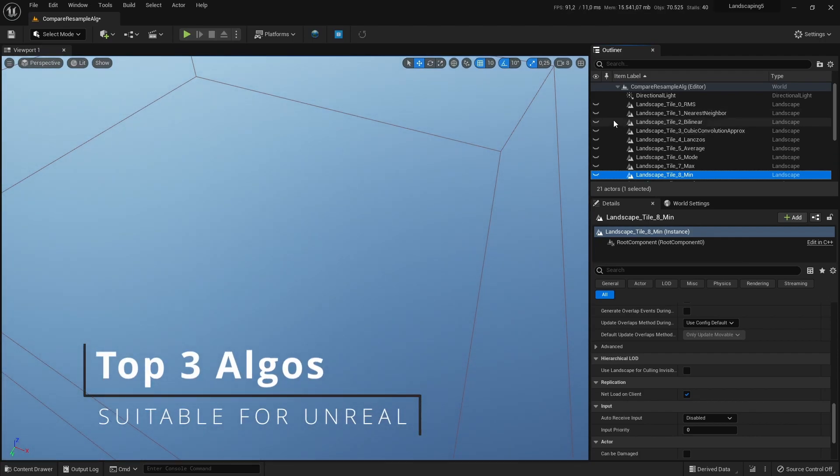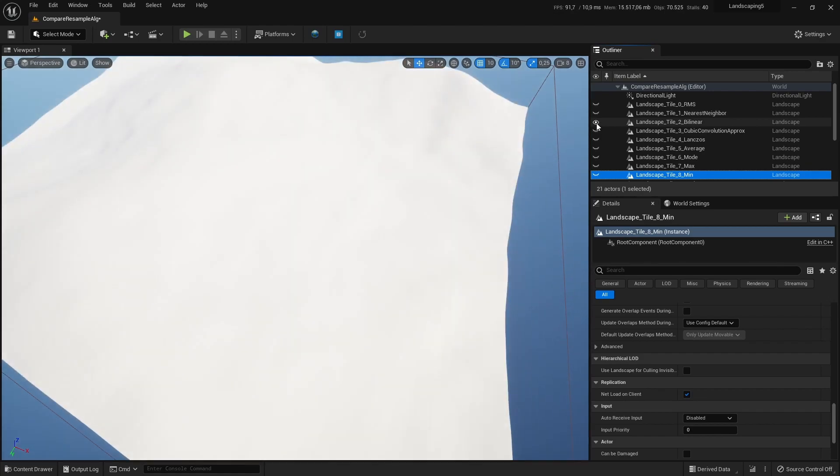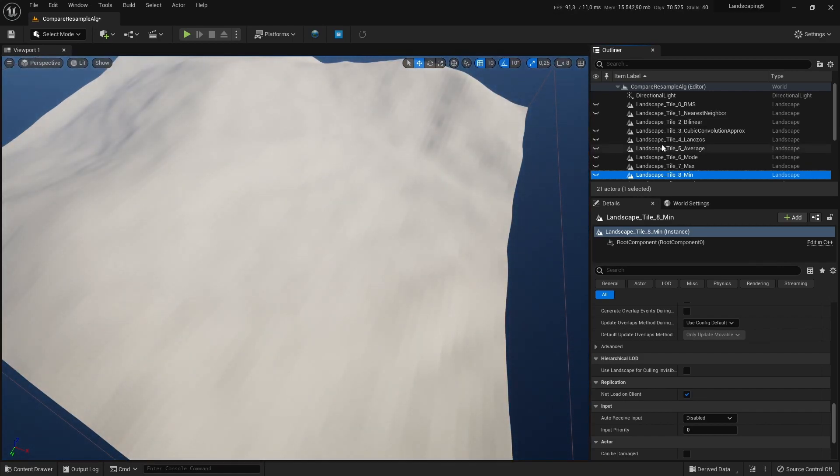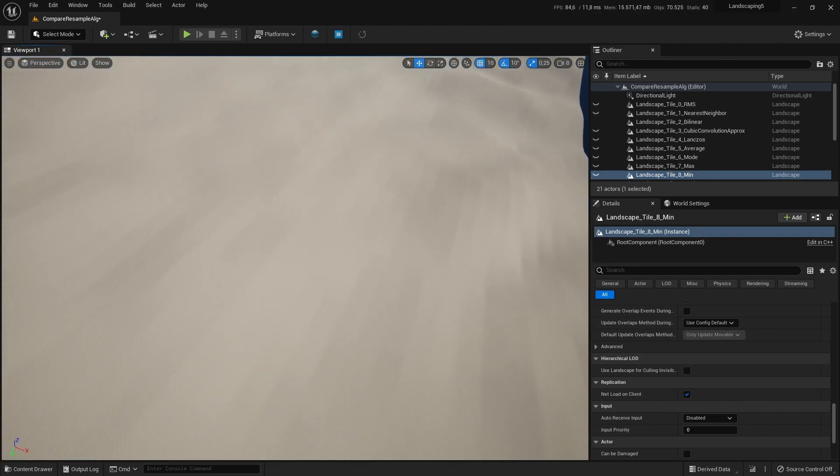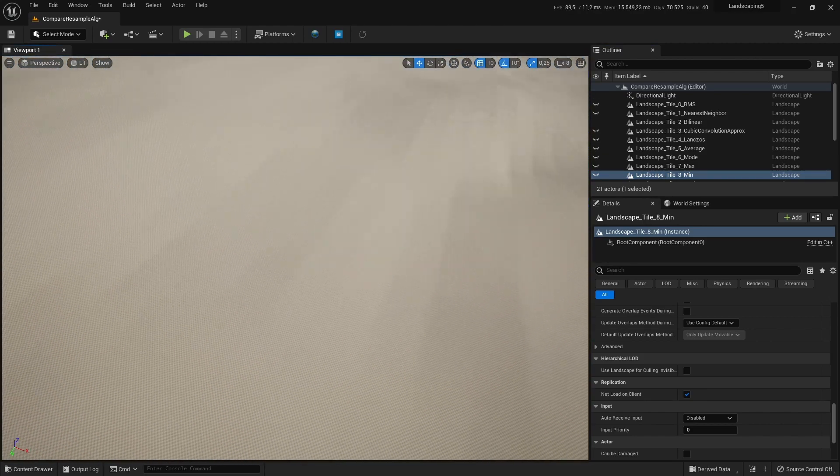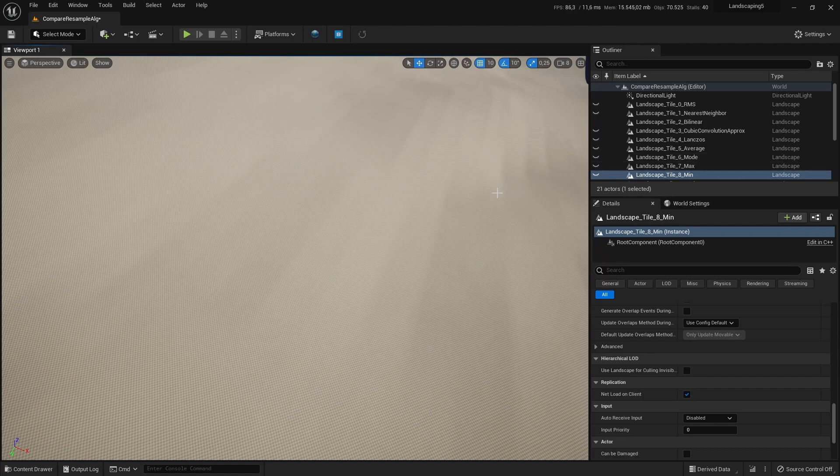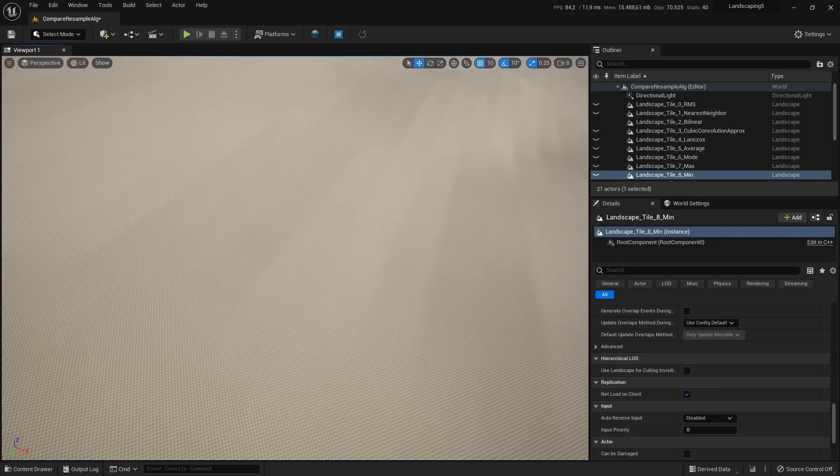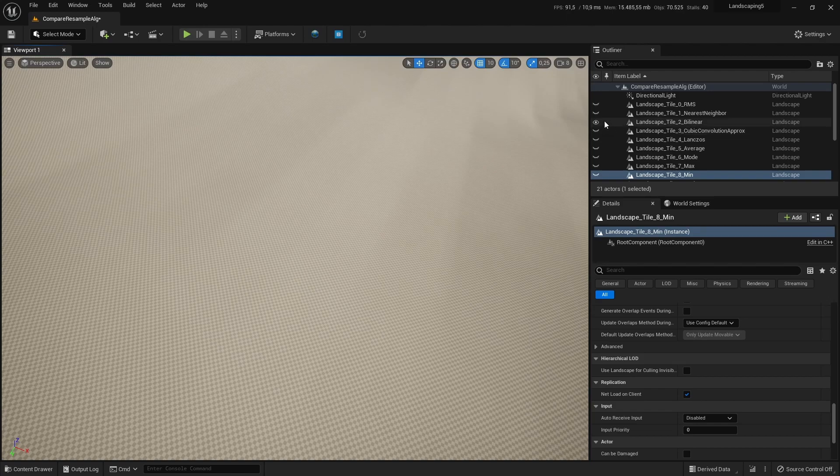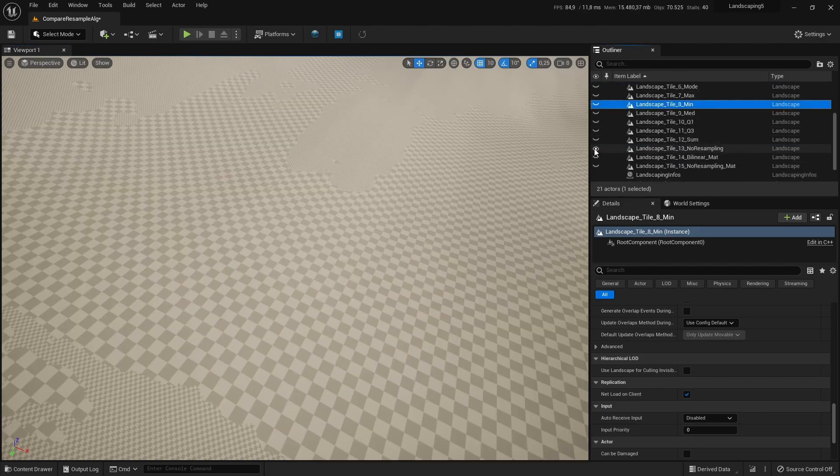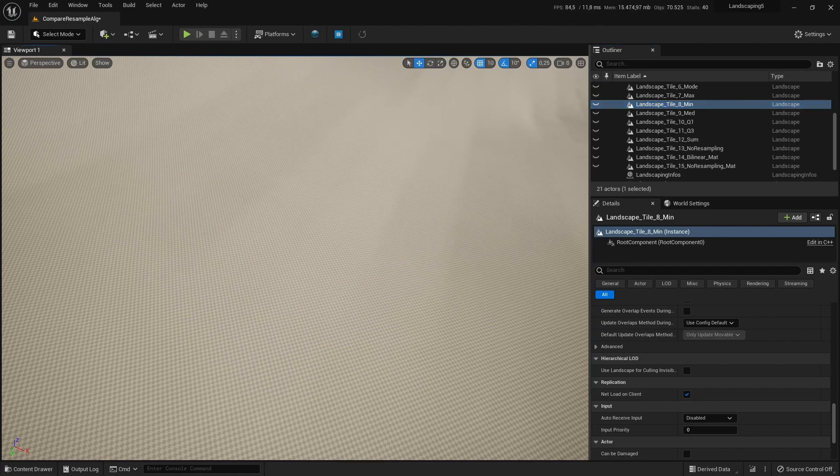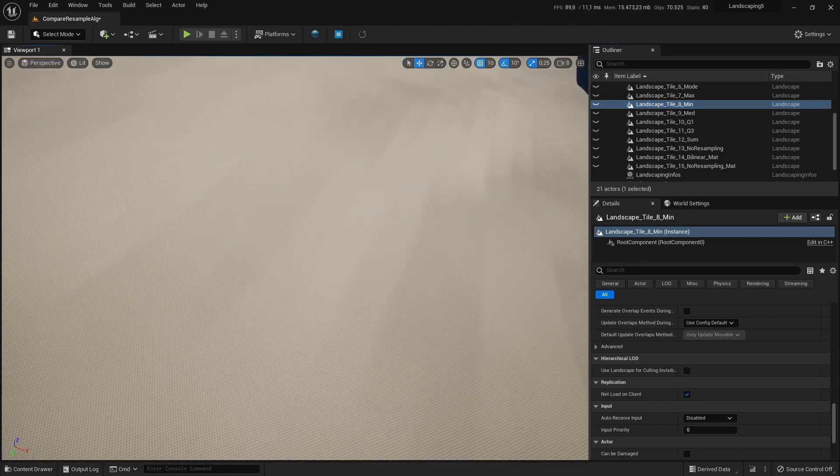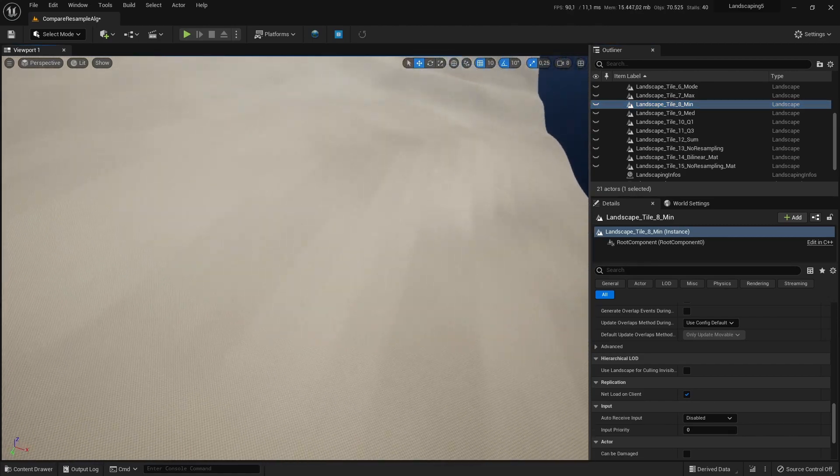There are only three which are really suitable for having upsampled and smooth landscapes. You see there are these artifacts, but these artifacts are going to go away as soon as you have the landscape material on it. And if you compare this with the non-resampled one, you see this is much more dense.